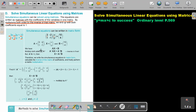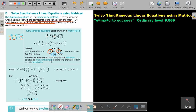Now if you multiply both sides by the inverse of A, the inverse multiplied by matrix A becomes the unit matrix. The unit matrix is like multiplying by 1, so you just end up with X on the left side. On the right side, you perform matrix multiplication. So the steps are: write the simultaneous equations in matrix form, calculate the inverse of the coefficient matrix, and finally perform a matrix multiplication.